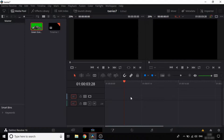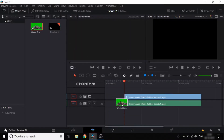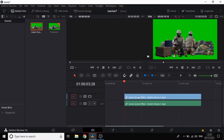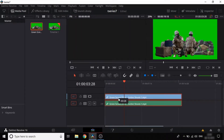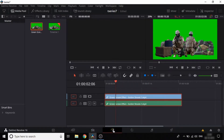First, you can import the clips in the software. You can remove the timeline, drag and drop. Now we can navigate to the Fusion page — select the Fusion page.